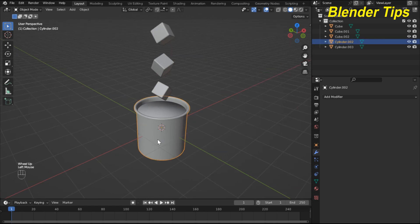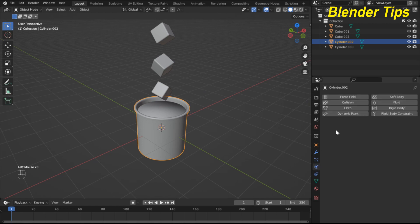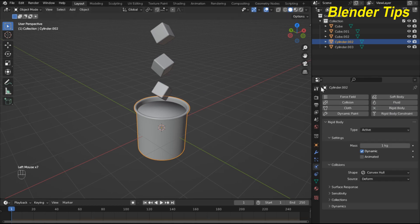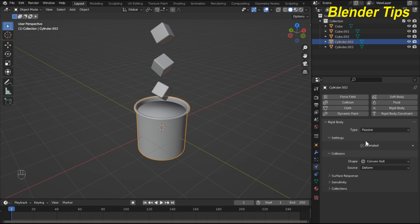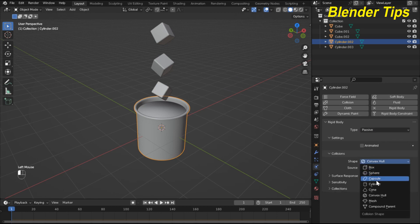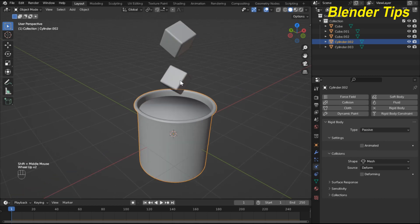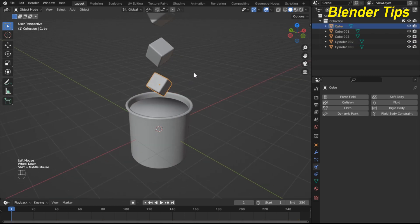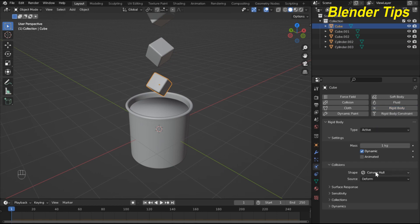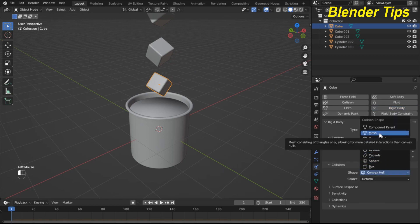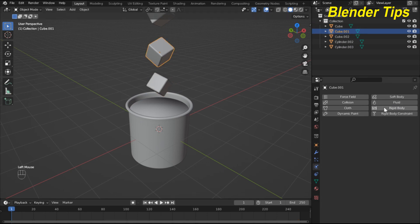Now apply rigid body properties. Select the jar, go into physics properties, assign rigid body, disable animation, set the type to Passive, and select Mesh as the shape. Then select the ice cubes one by one, apply rigid body to each, enable animation, and set the shape to Mesh.